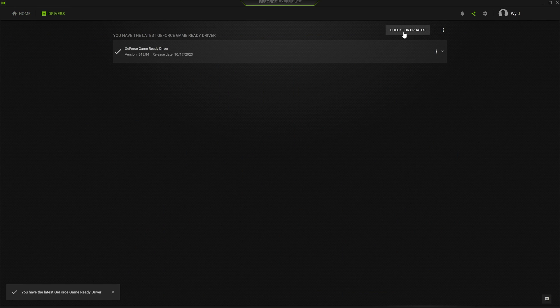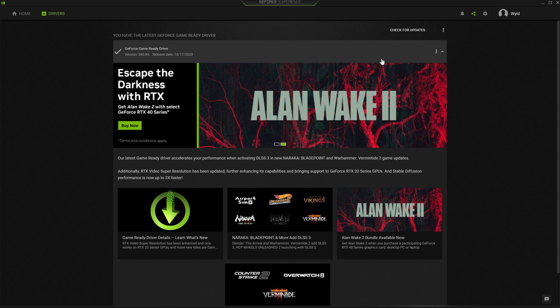As you can see, I have the latest drivers. If you don't, they'll pop up here, you'll have to download them, Express Install them, and that's step one complete.